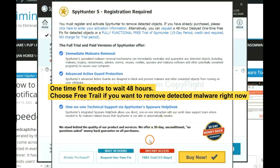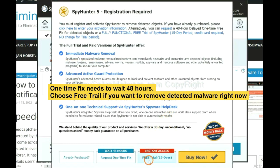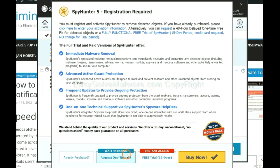The one-time fix will need you to wait 48 hours. If you want to remove all the detected malware now, you should choose free trial. It will solve all your problems.